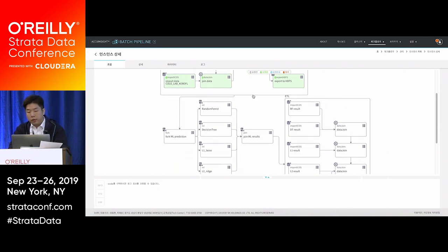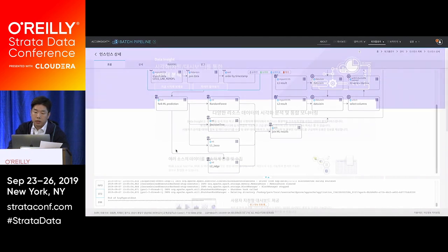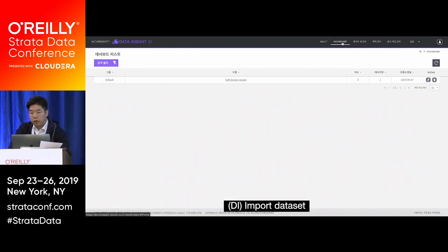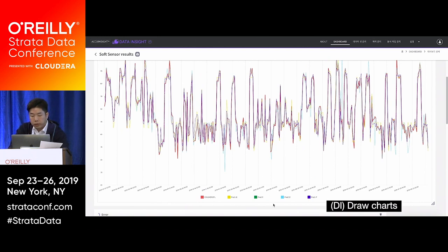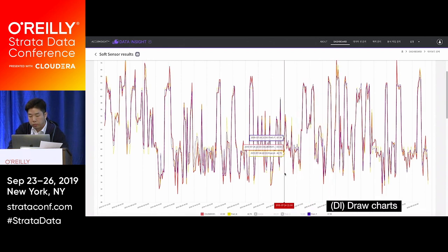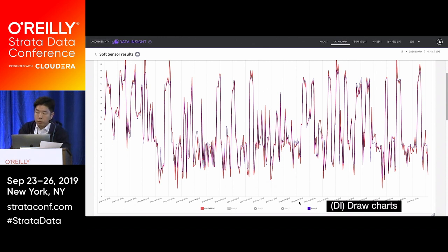After execution, everything turns blue, meaning the job succeeded. Since we exported data to S3, I visualize it using the Data Insight service. I already imported the data, so clicking the name shows the columns and actual values. In the dashboard, I drew a line chart with the actual value and four predictions from different algorithms. You can show or remove lines by clicking the legend. Removing the farthest prediction from the actual value, you can see that the random forest makes the closest prediction to the real value.